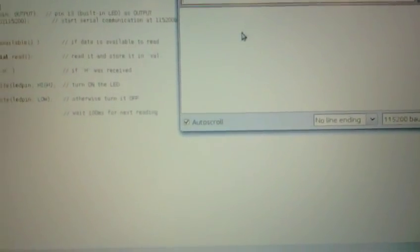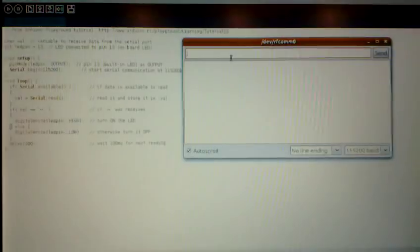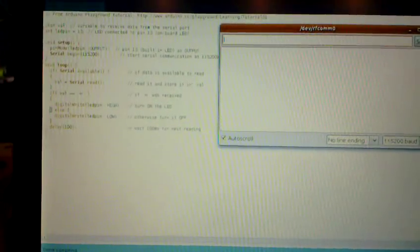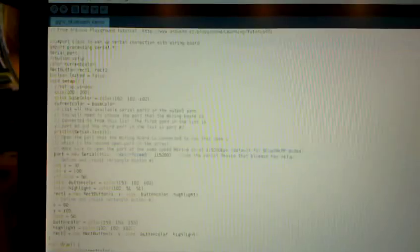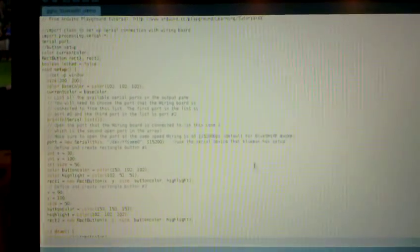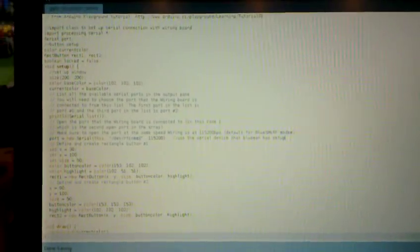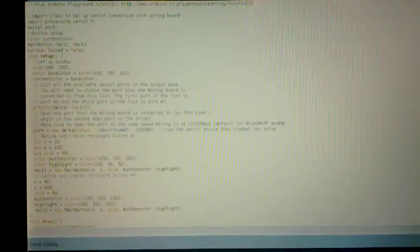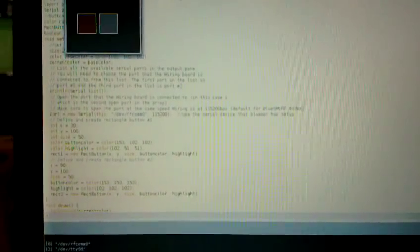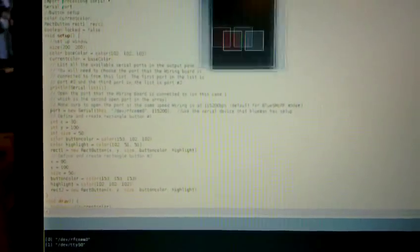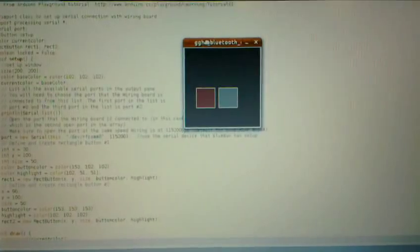Now, the other thing we can do is, other than this sort of crude text-based serial interface, is use Processing, which is a graphical programming environment that works pretty well with the Arduino. I was able to find, on Arduino Playground, a sample sketch that just gives a GUI to be able to control the LED on the Arduino.